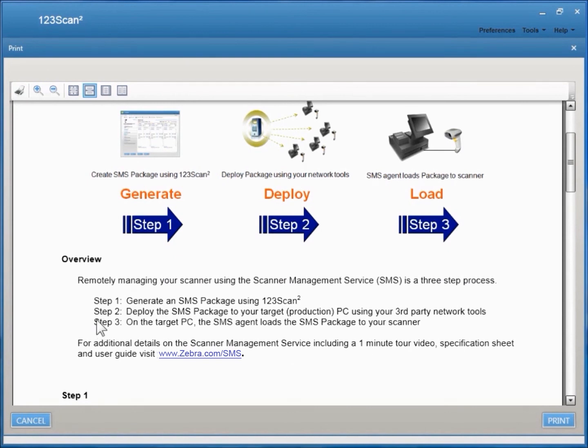Step 2, deploying the SMS package to your target PC in a production environment using third-party network tools. And Step 3, on the target PC, the SMS agent loads the SMS package to your scanner.